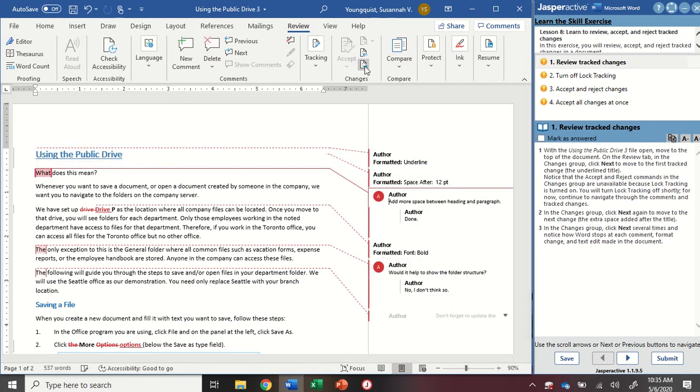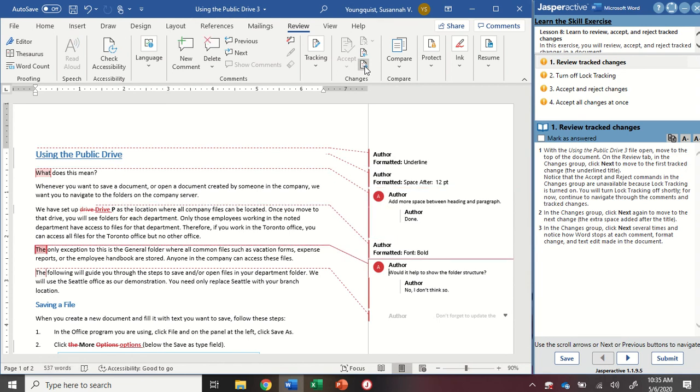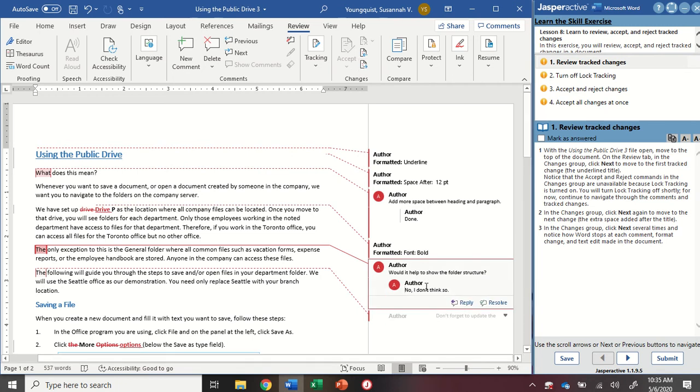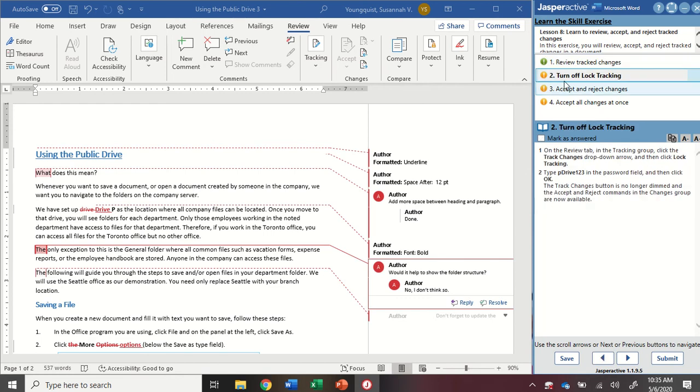So I'm going to keep going and keep clicking on these changes. Just clicking Next a couple of times to see how it stops at each comment and it moves through the document. And then I can mark that as answered.